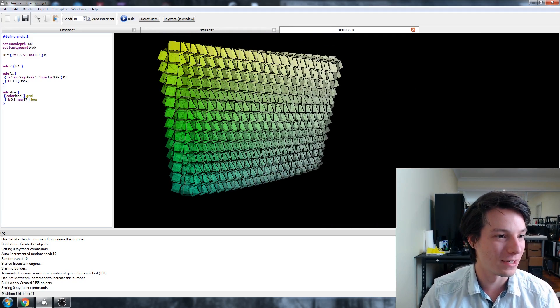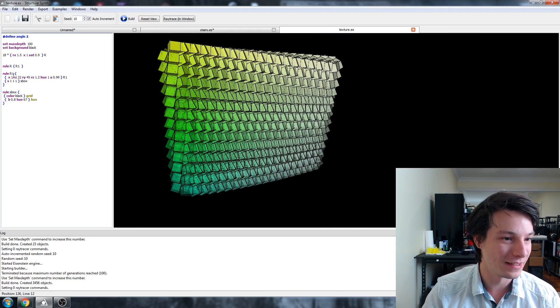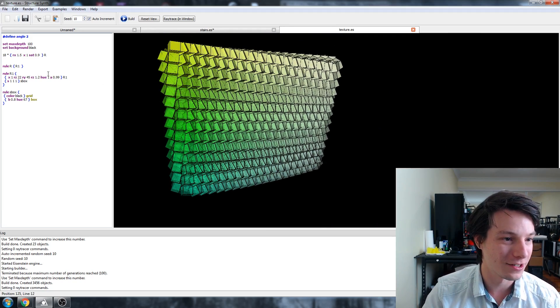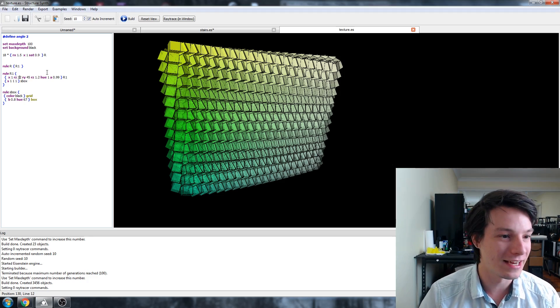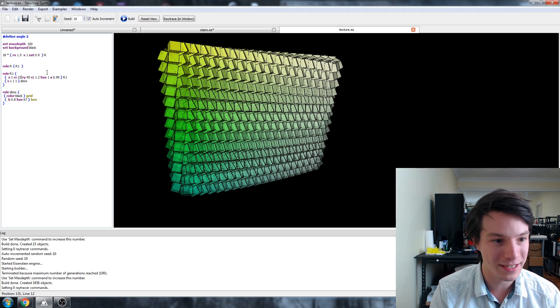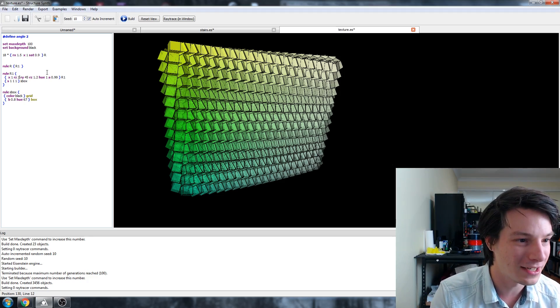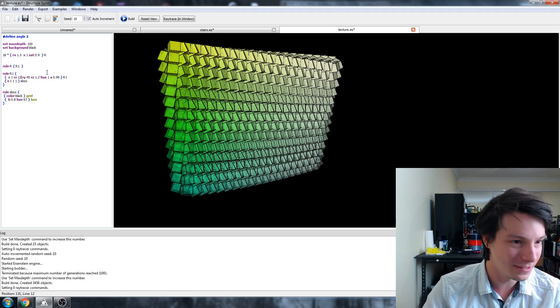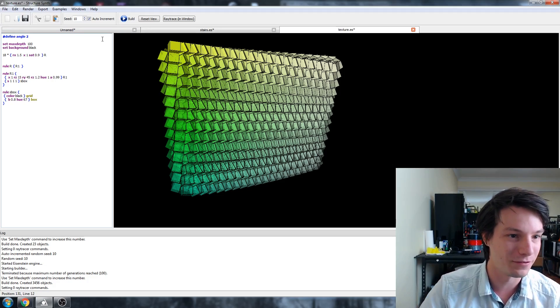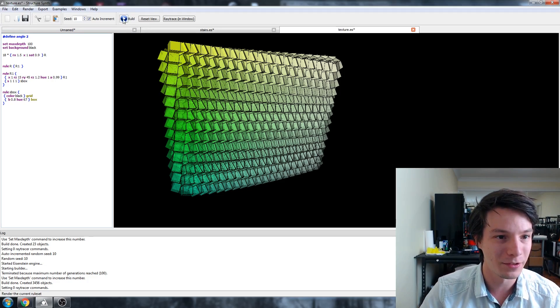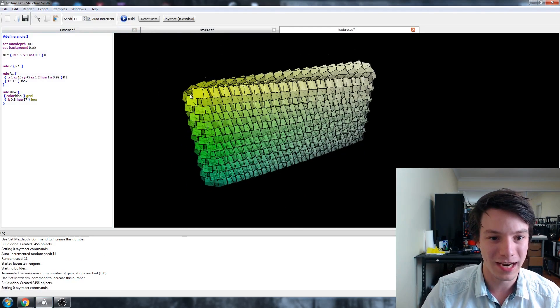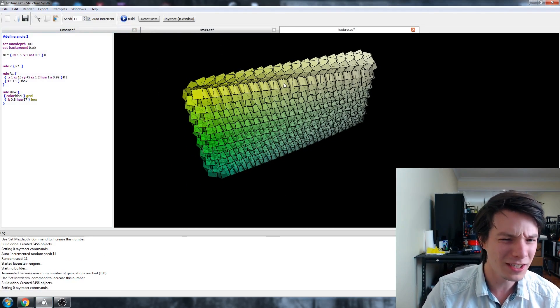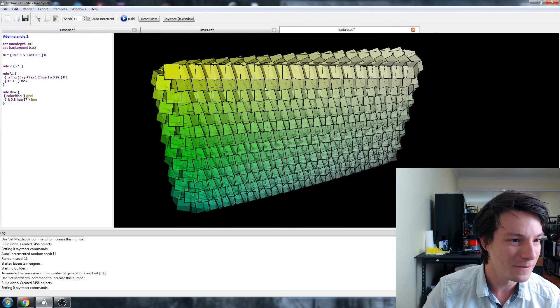Rule one is moving in the X direction and rotating around Z by 22 degrees. Small changes, like changing this to 15 and building again, changes the shape—not a huge amount, but quite noticeably.